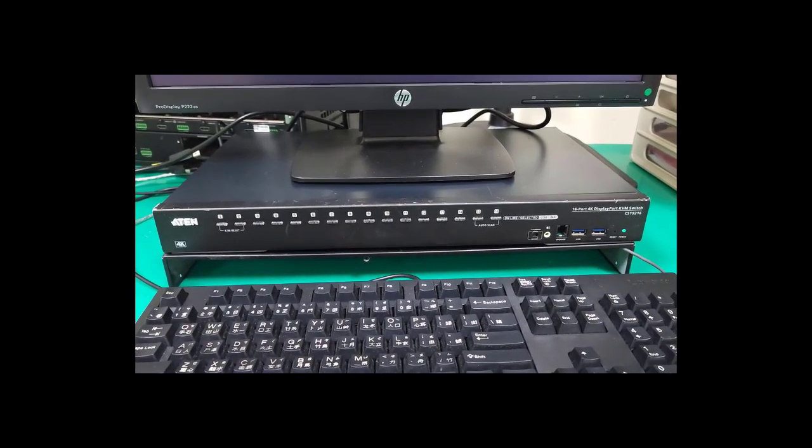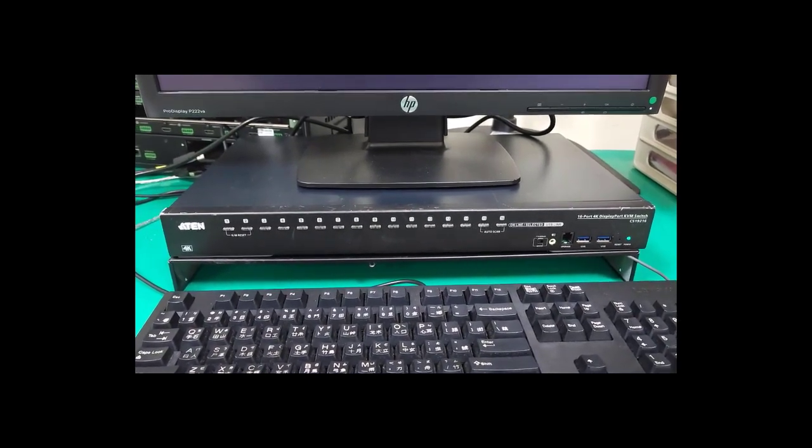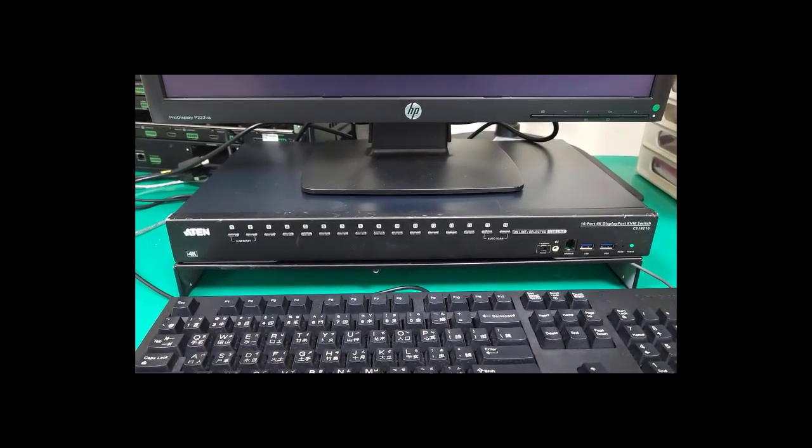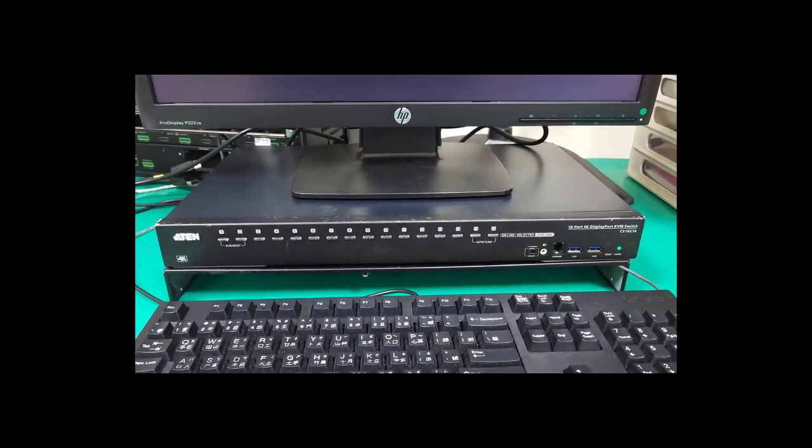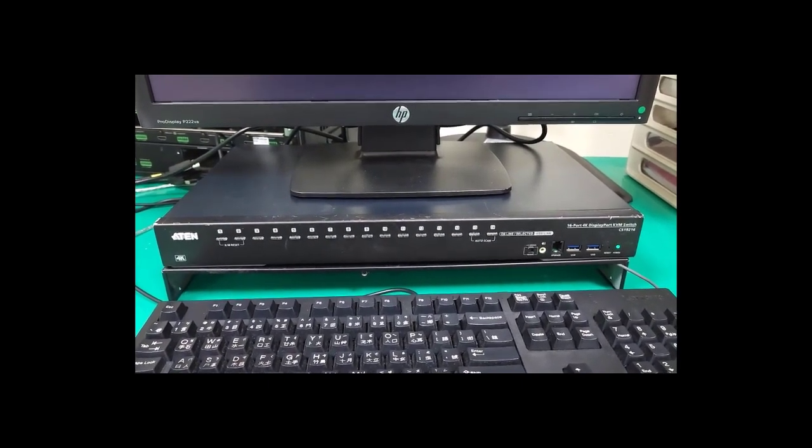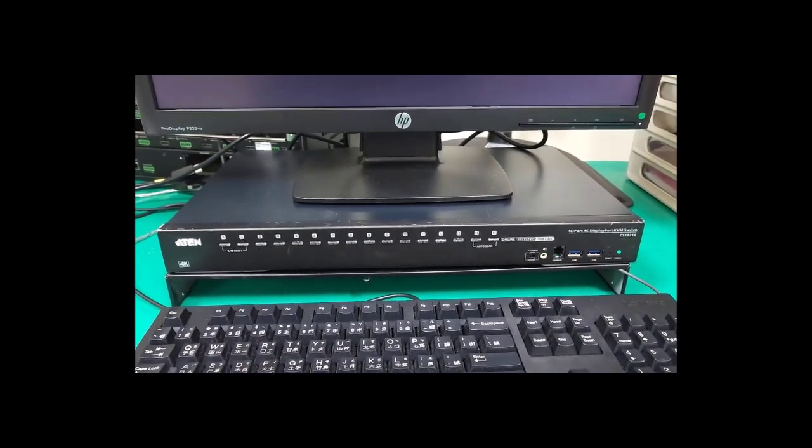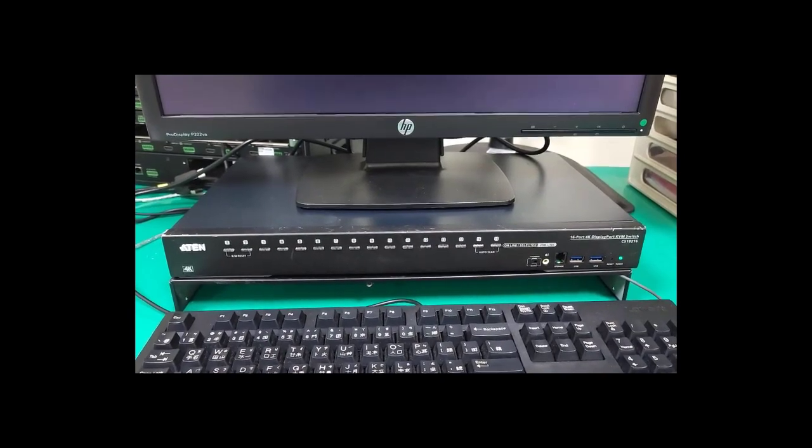Hello everyone, because some A10 Rack KVM will ask customer to modify password when first time use, and then they forgot password, so this video will introduce A10 Rack KVM related password configuration.